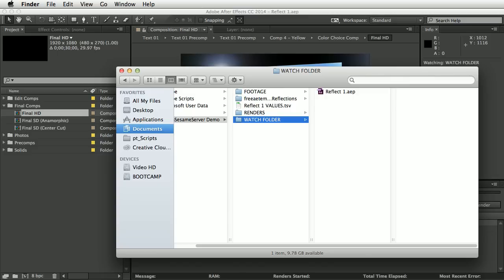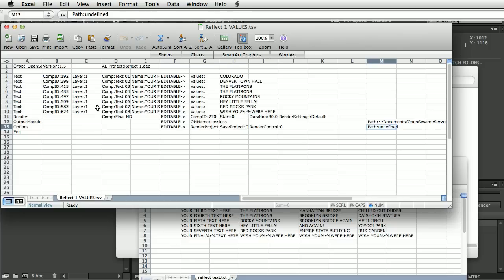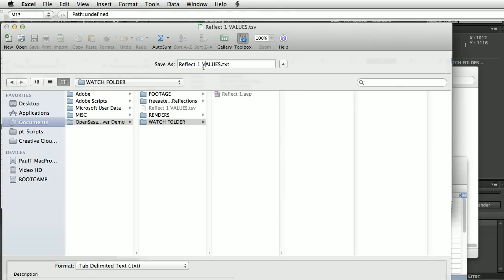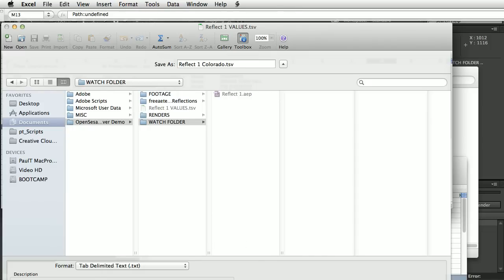Let's go back to Excel, do File > Save As, and save this as 'Colorado'. The file name and extension aren't important — what matters is that the text file contains the name of the project it's associated with. The only exception is the JSON format, which needs the .json extension. We've got tab-delimited text selected, so we'll save that.